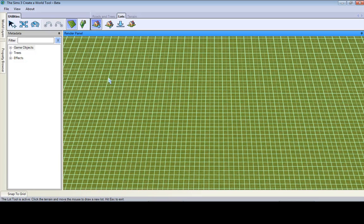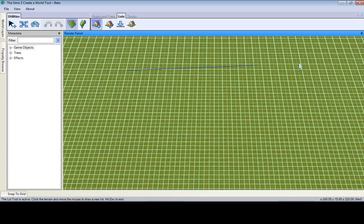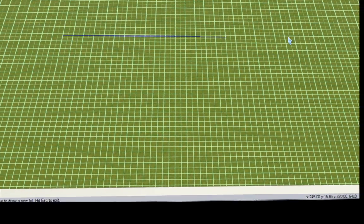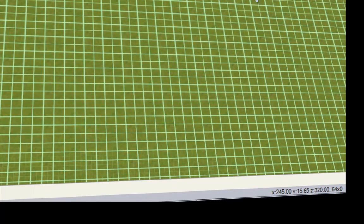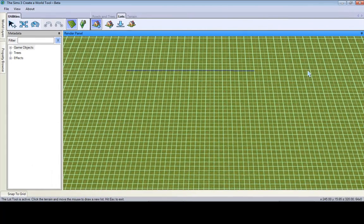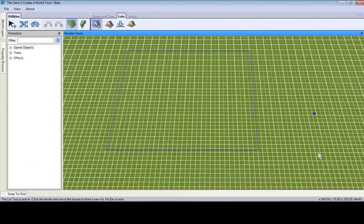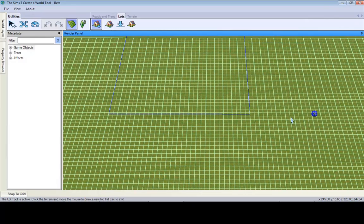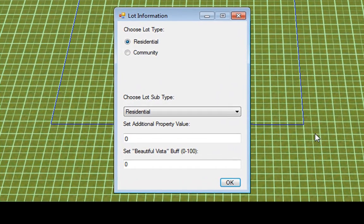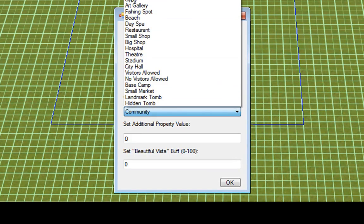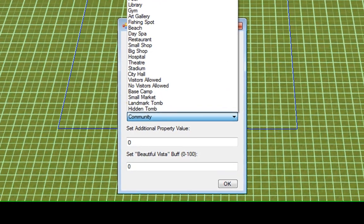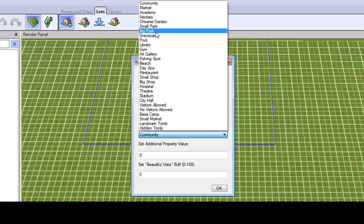So let's drag out a 64 by 64 lot. Just click and then drag. You don't need to hold. And in the bottom right, down here, you'll see a 64 times zero. That is the size of a lot. And as you see, when I drag this way, it goes to 64 by 64. So it would be a community and let's say big park.